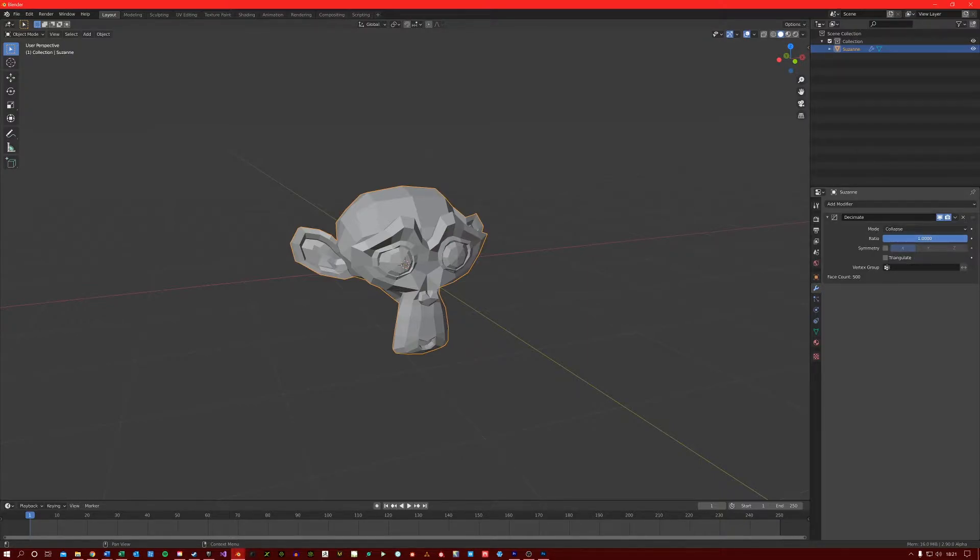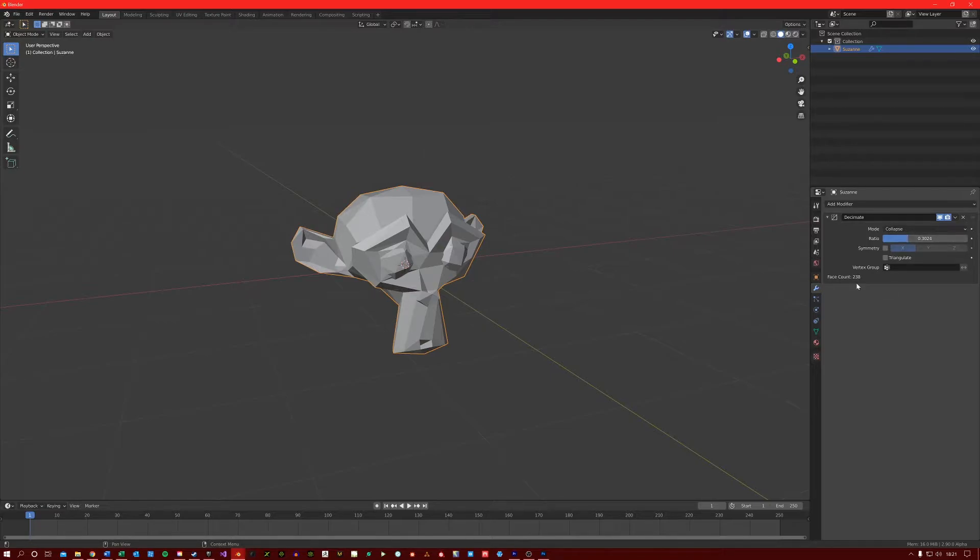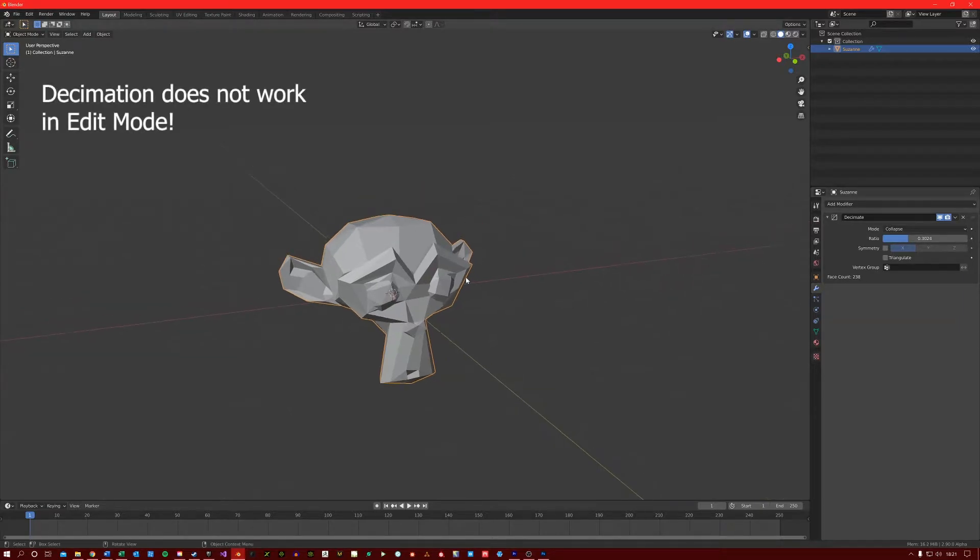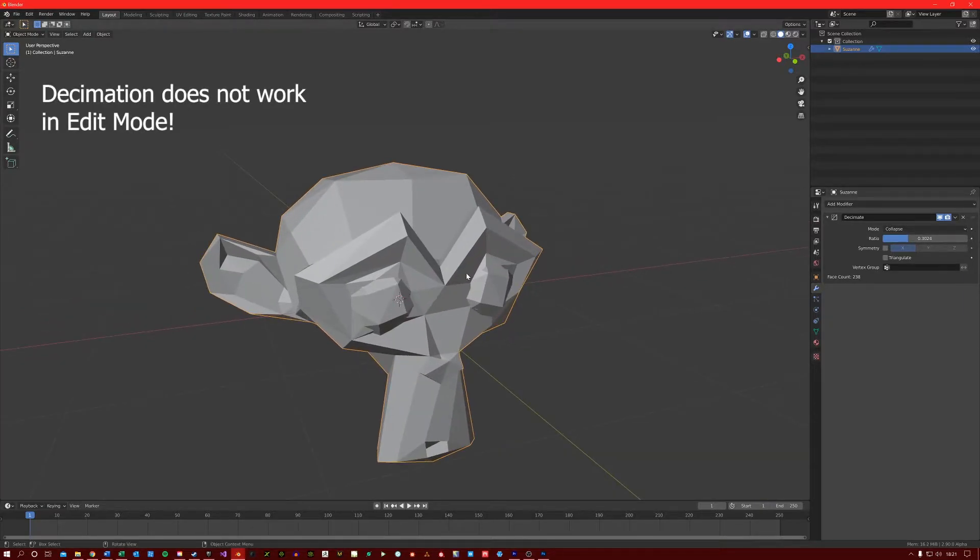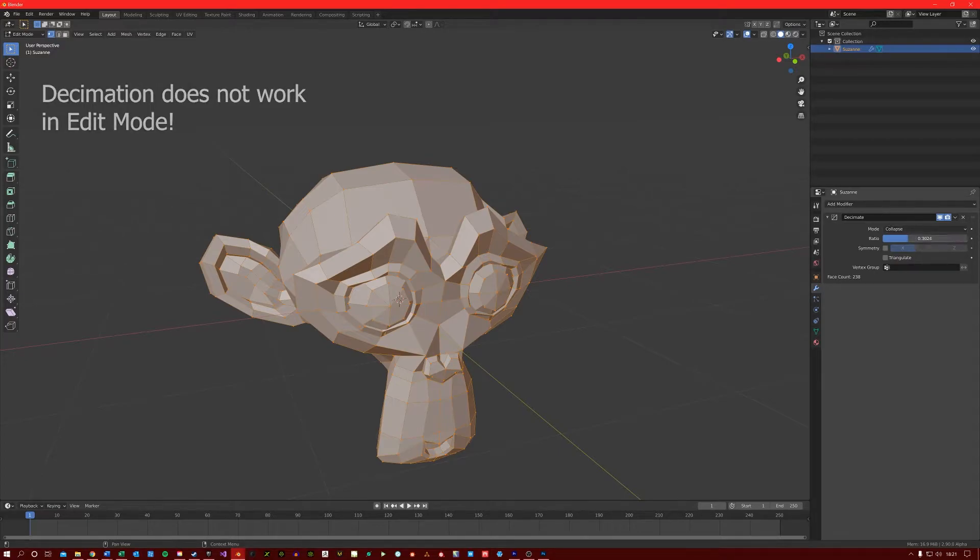The lower the ratio, the more decimation that is taking place. You can see the number of faces drop as we decimate the mesh. Also, just a quick pointer, decimation only works in object mode. So just remember that if you are ever using this modifier.